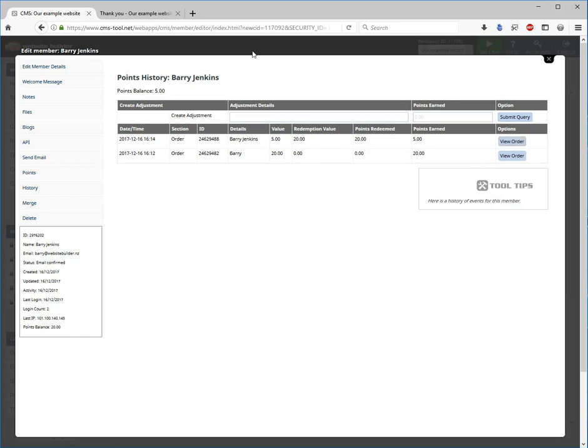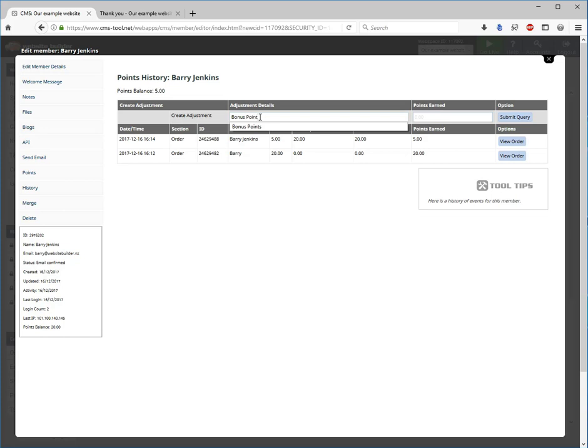Both you and the customer can track the amount of points that they have at any given time. You can also create an adjustment if need be, if you ever wanted to give some bonus points or take away points to make an adjustment based off an error, you can do so. It can be negative.